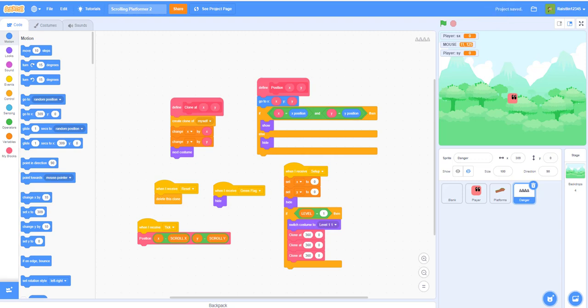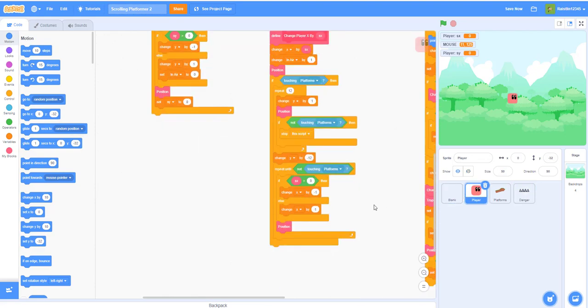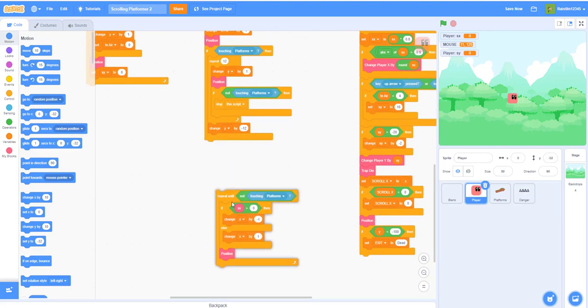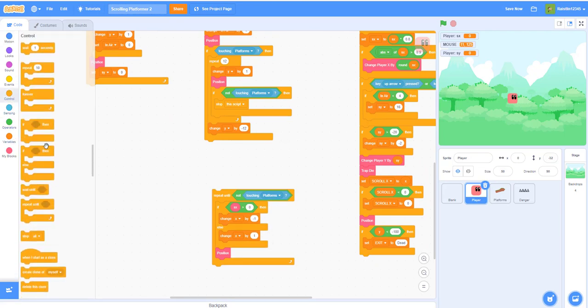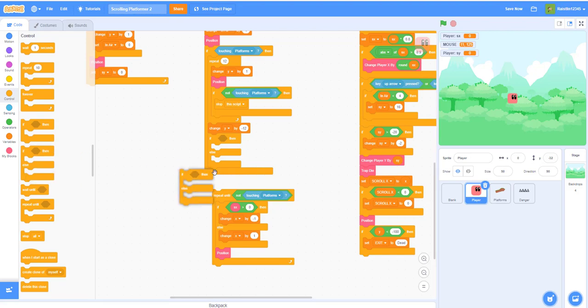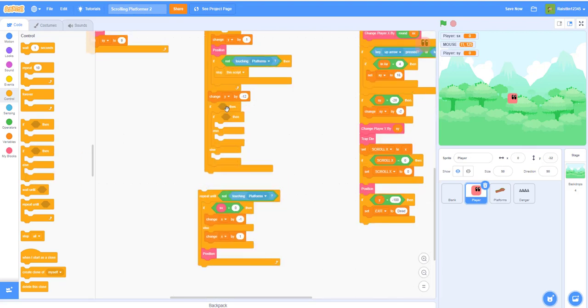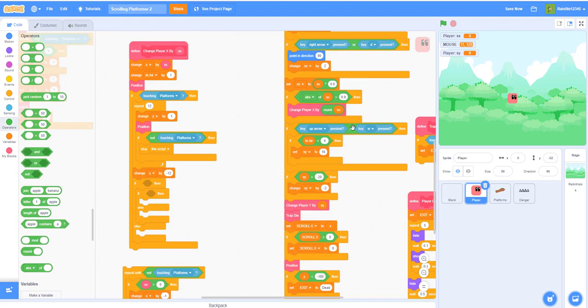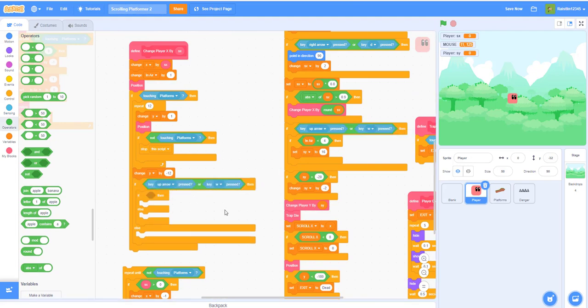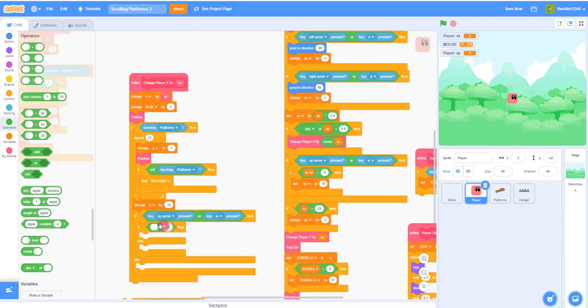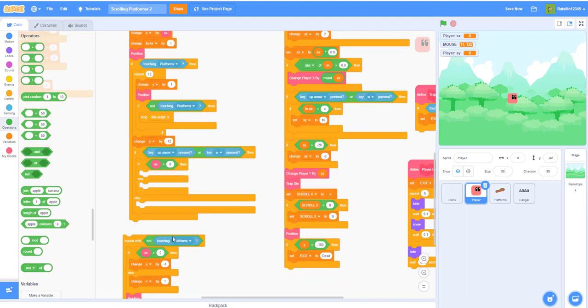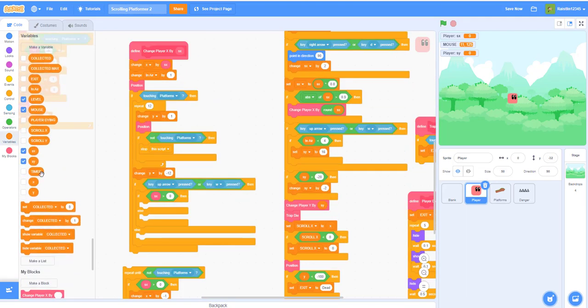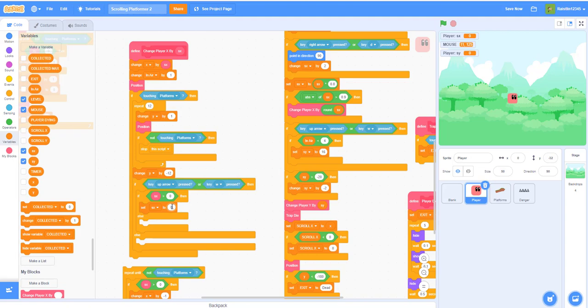Now maybe we can work on the wall jumping. Take this out, get an if else statement, actually you need to put it under this one and get another if else statement, put it right here. Now you want to get if, actually I can just duplicate this, if the up arrow or the key W is pressed, then also if the sx is greater than zero, then we can set the speed x to speed x negative 16, else we set it to 16.